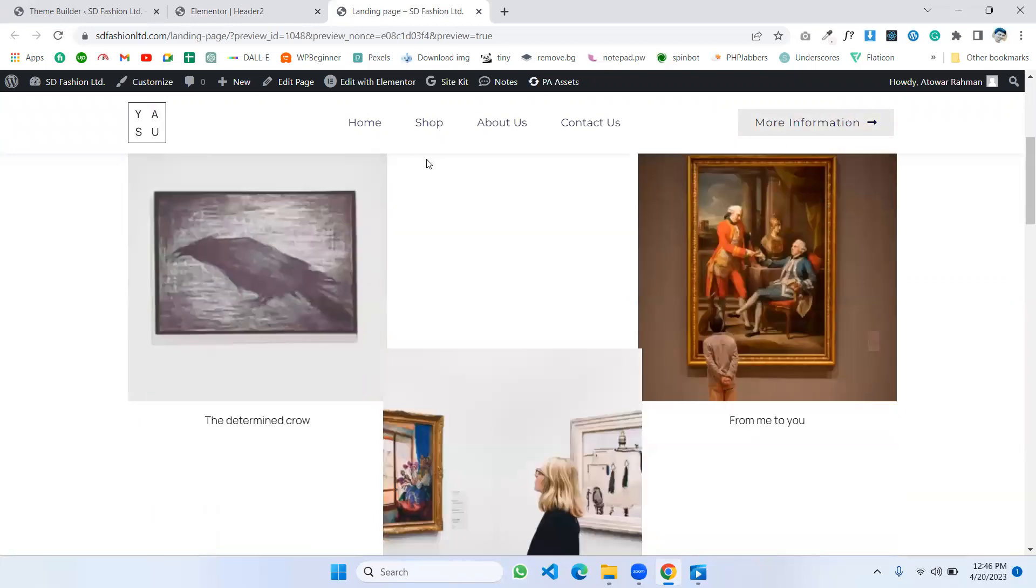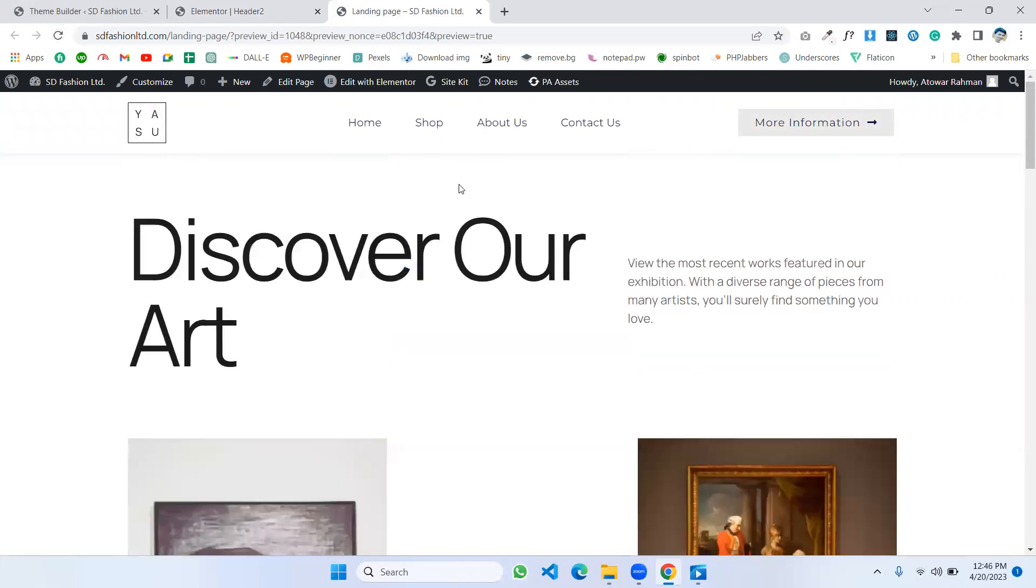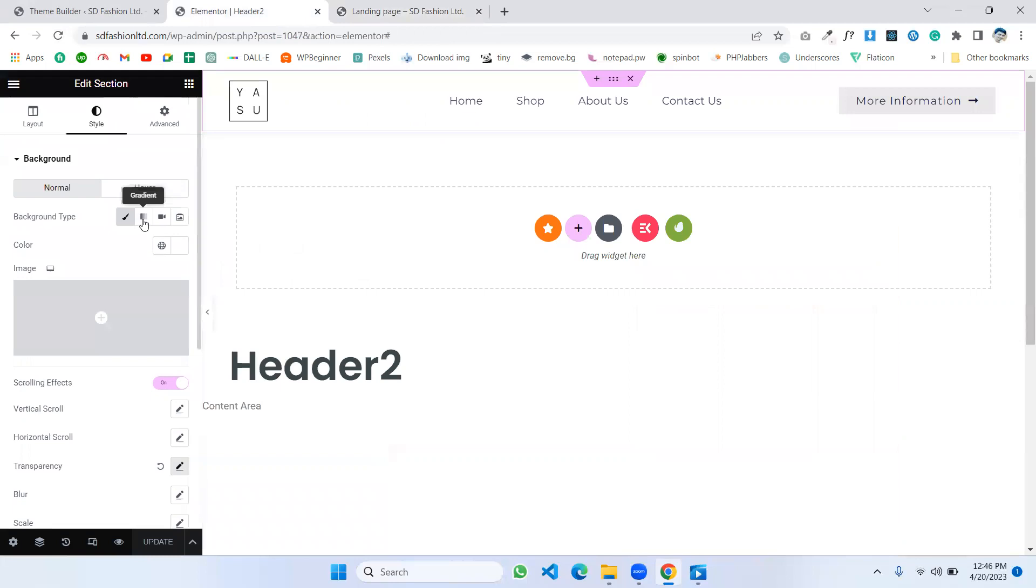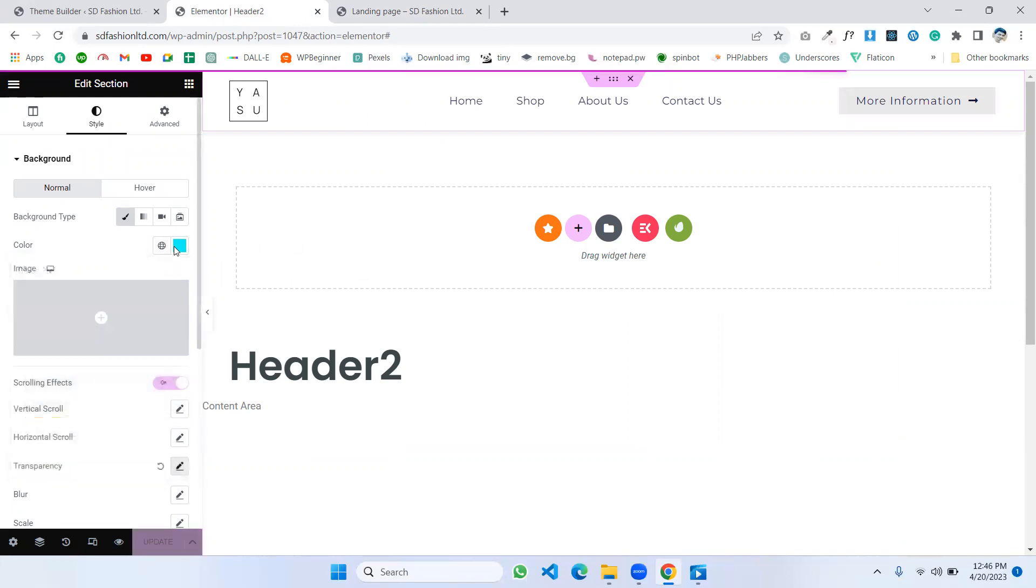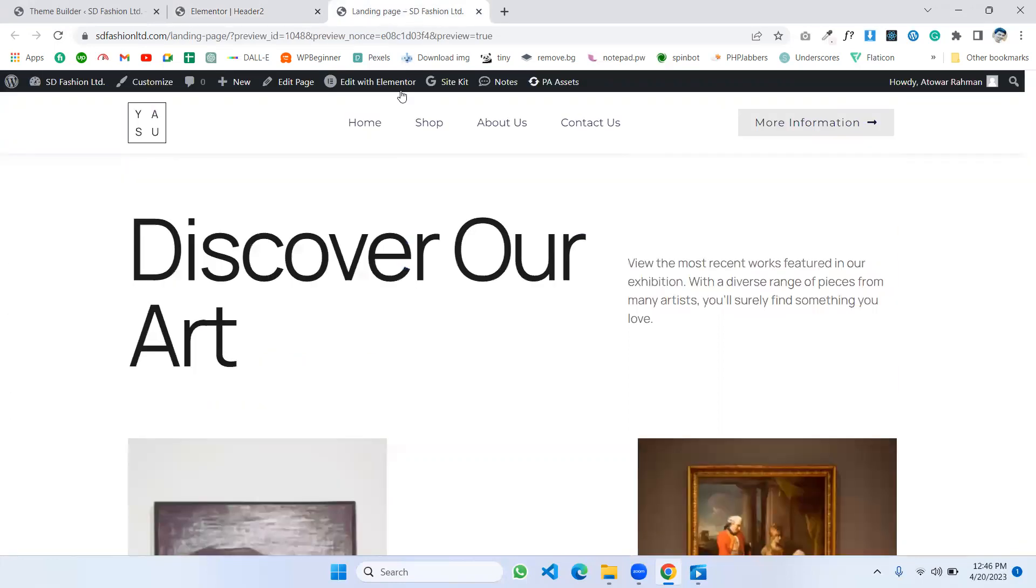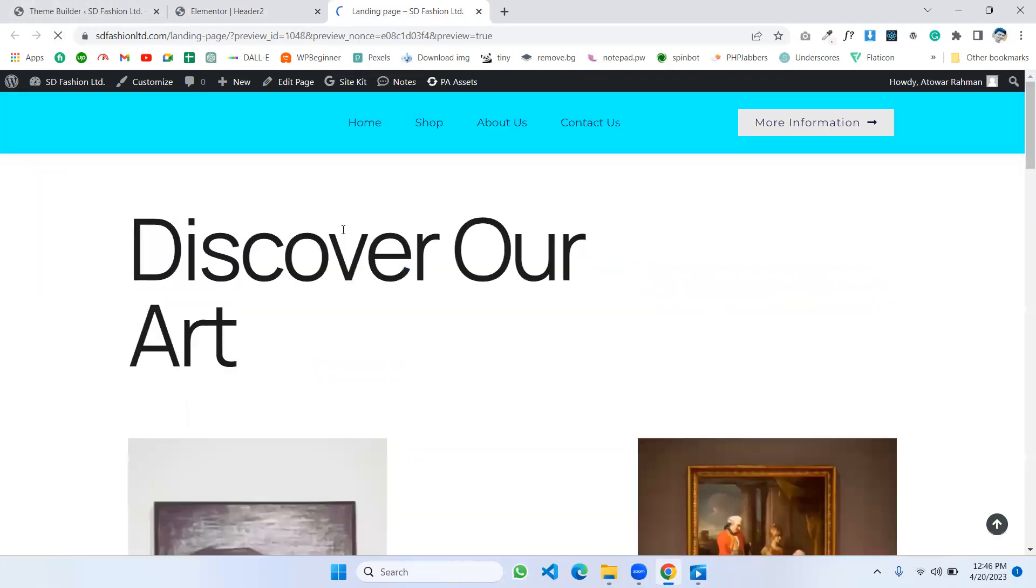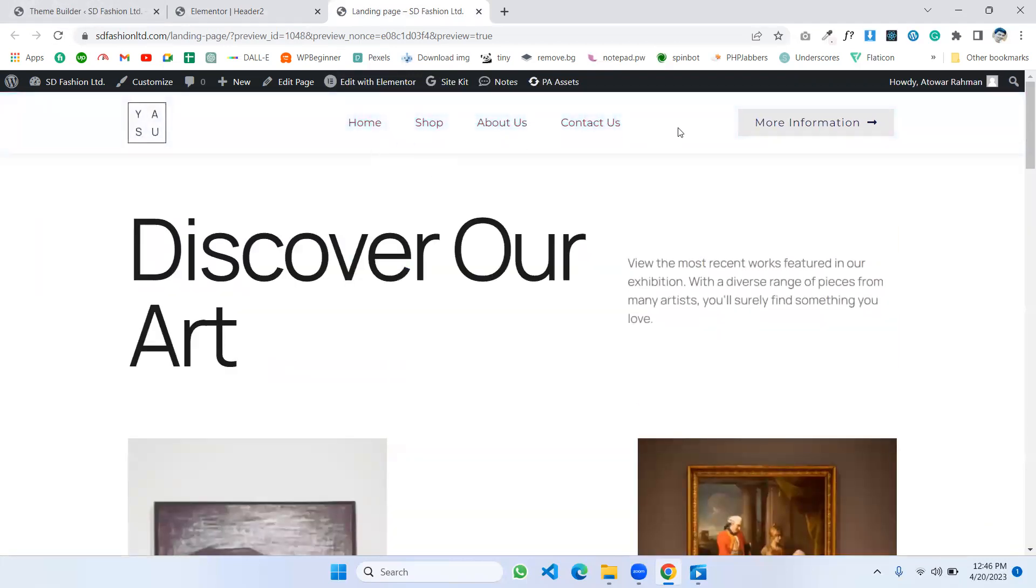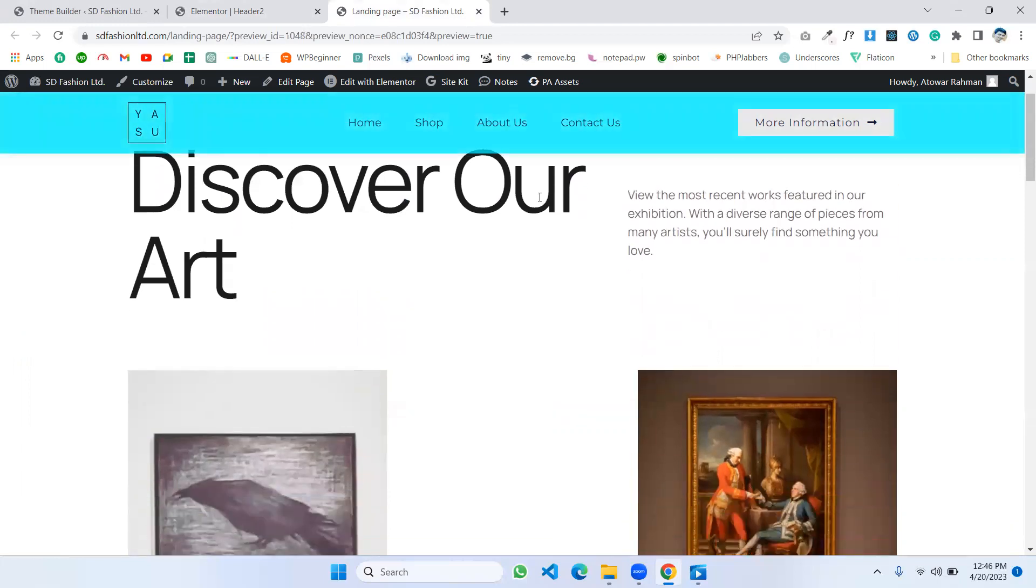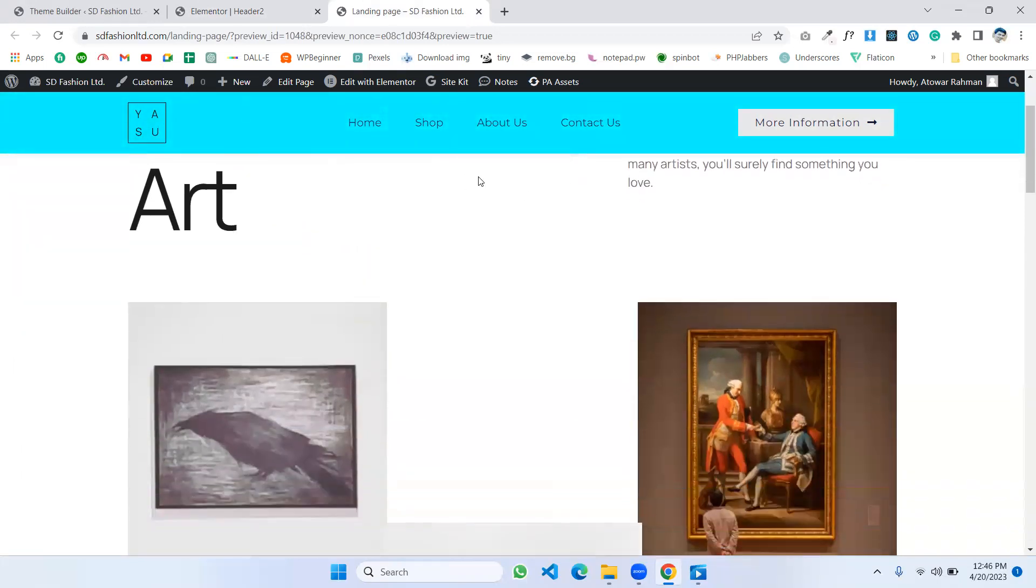It changes to white. If you want to change to another color, like I want to make it this color, just update it. Then reload your page. You'll see it's transparent now, and if I scroll, the color is coming.